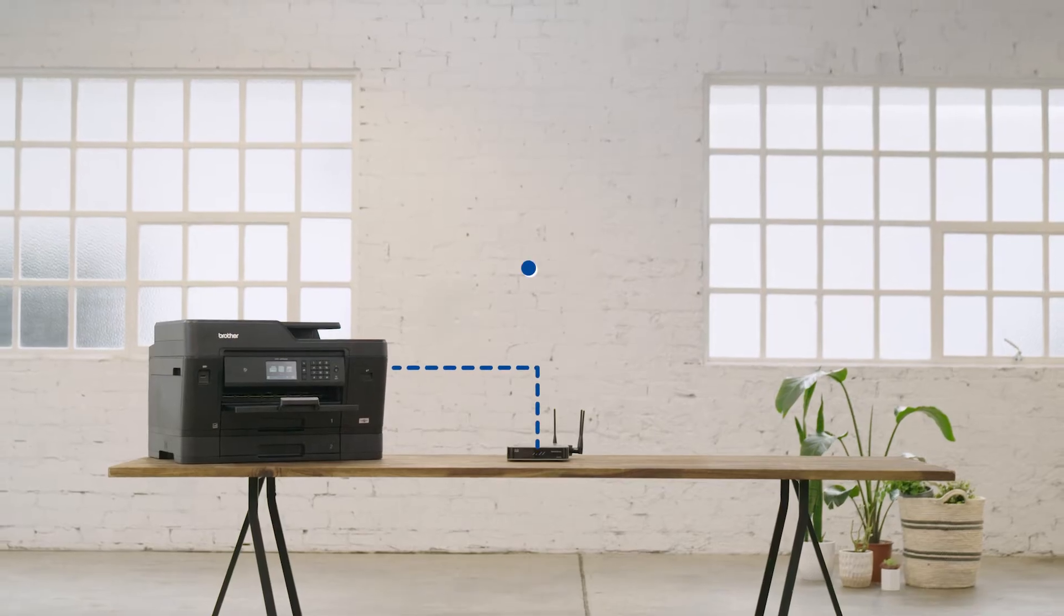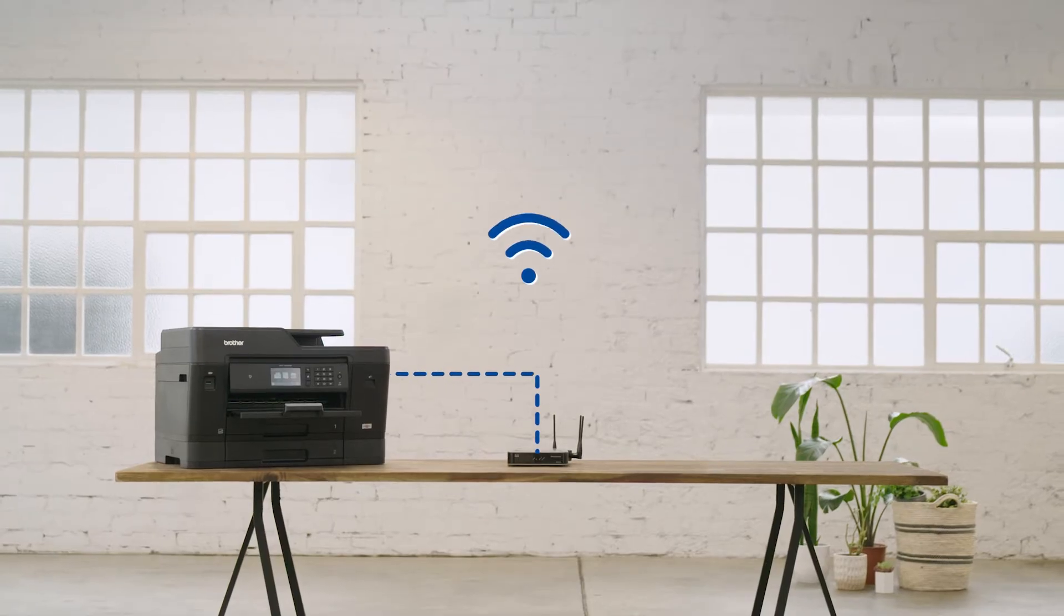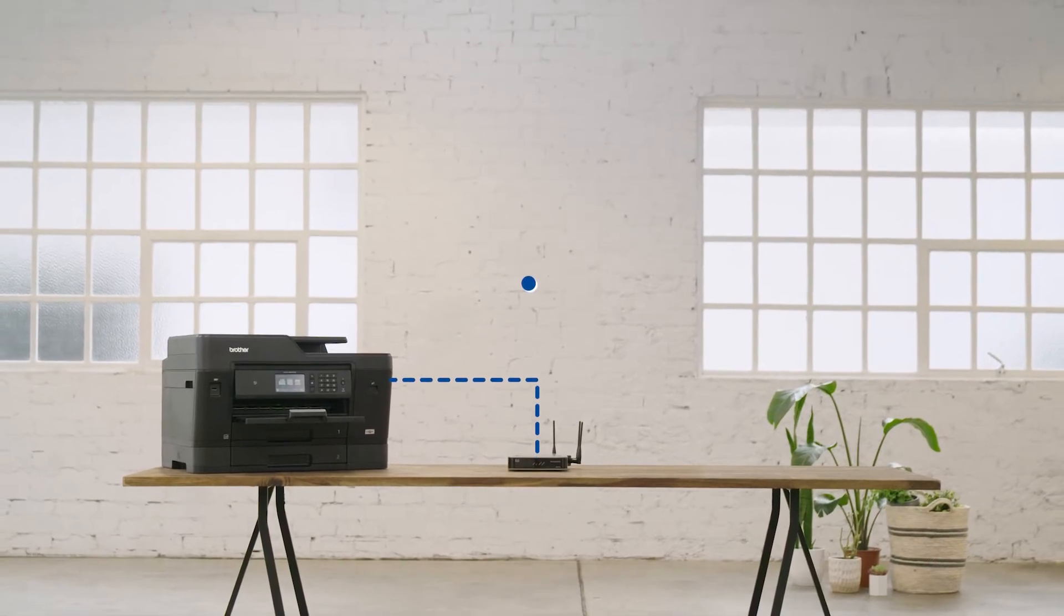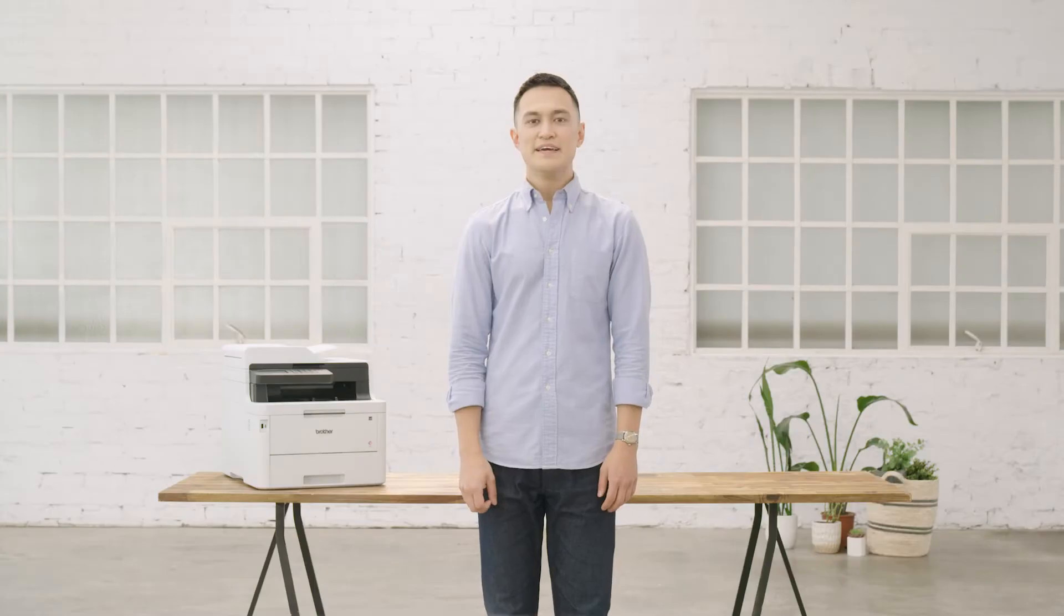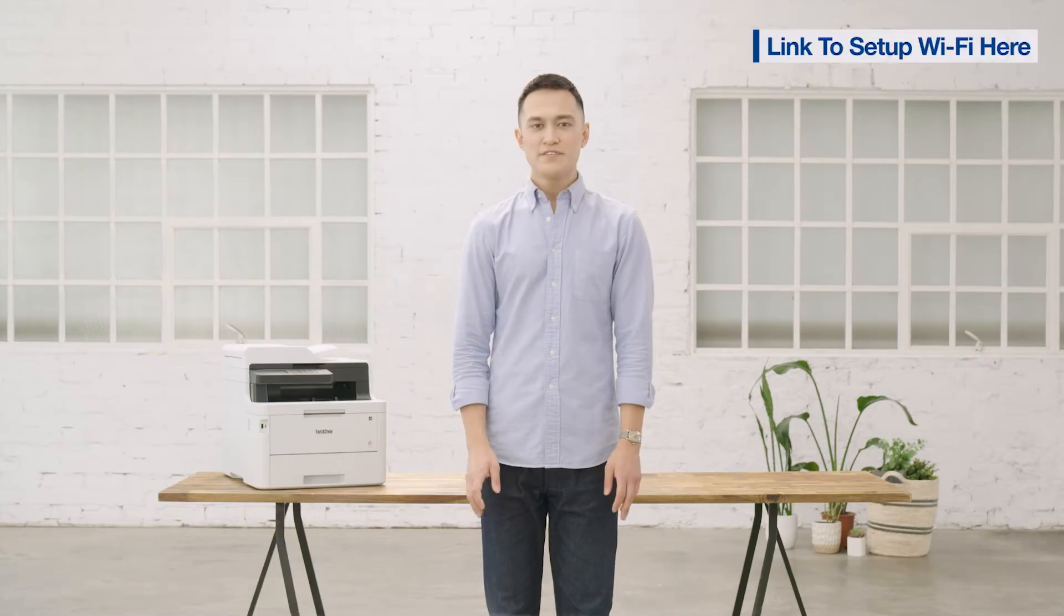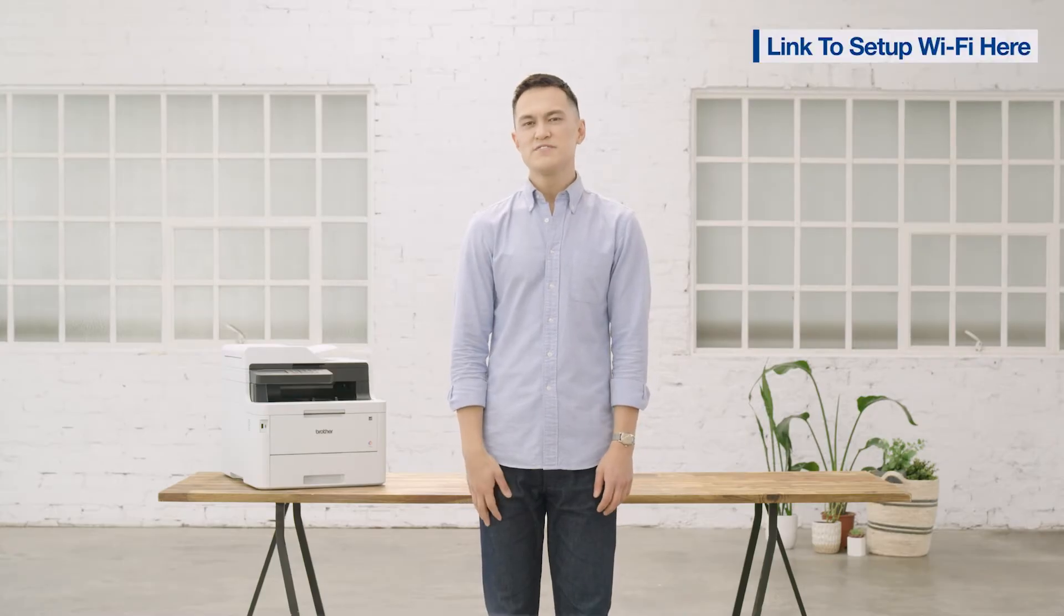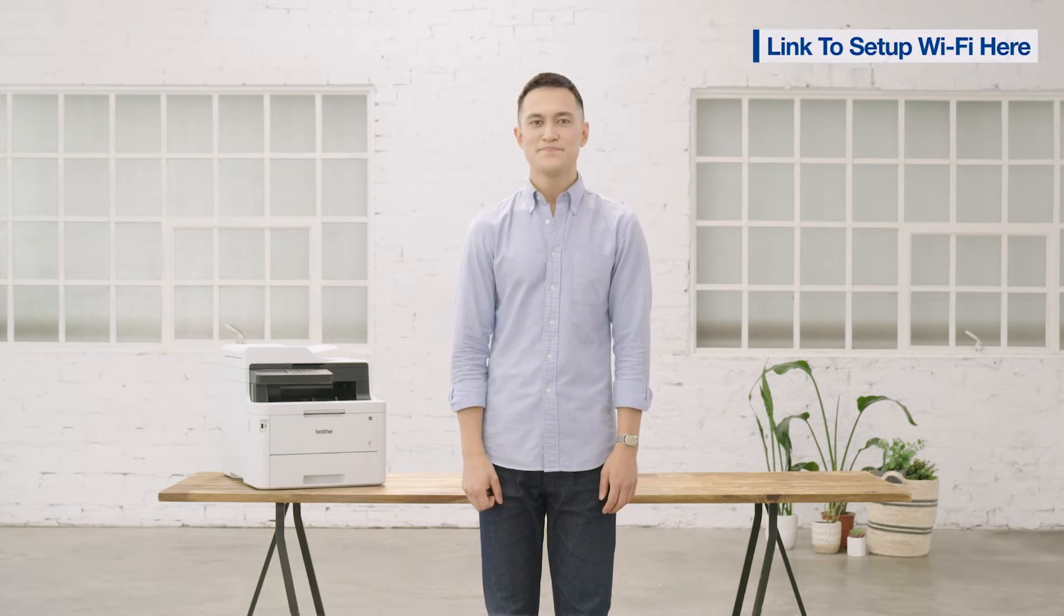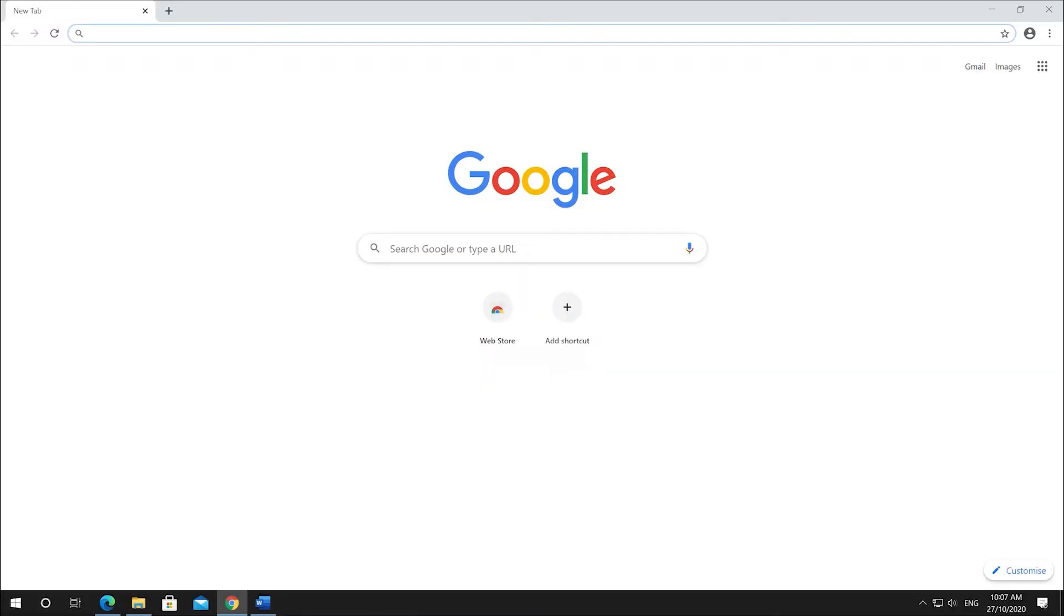If you want to connect your Brother device wirelessly, we recommend connecting the Brother device to your network first. If you haven't set up your Wi-Fi, watch this video first before continuing. You can download and install the full Brother driver and software package from our support.brother.com website.